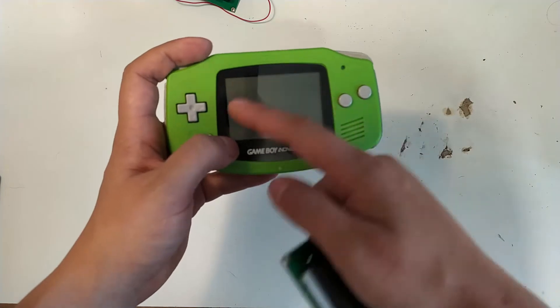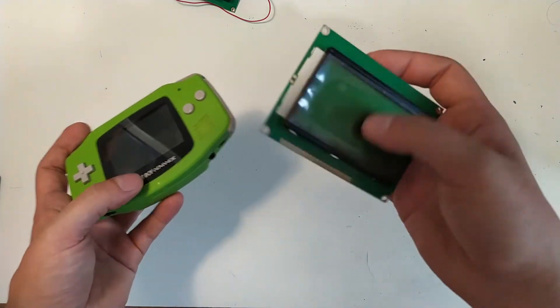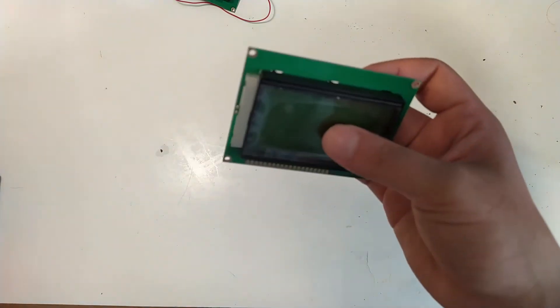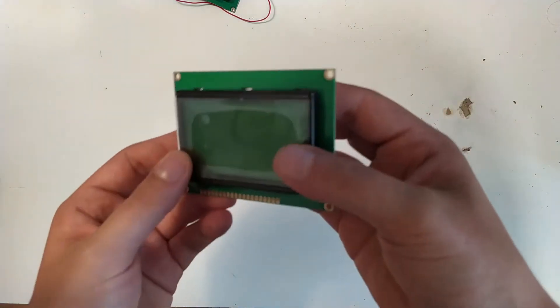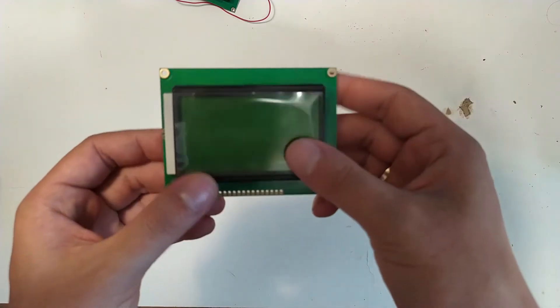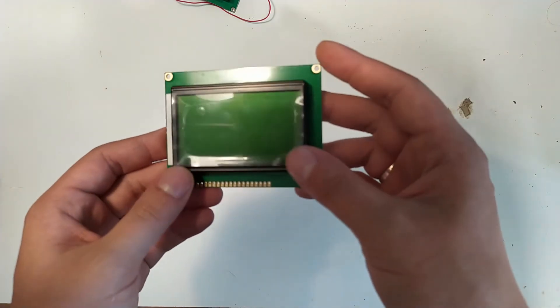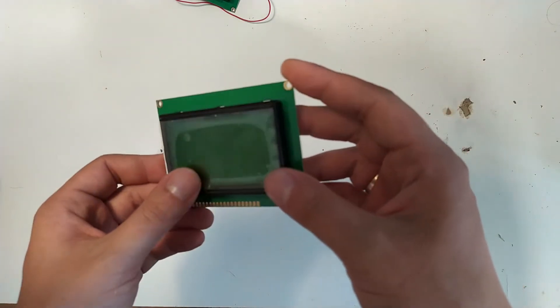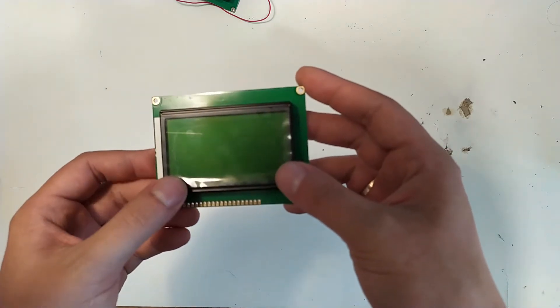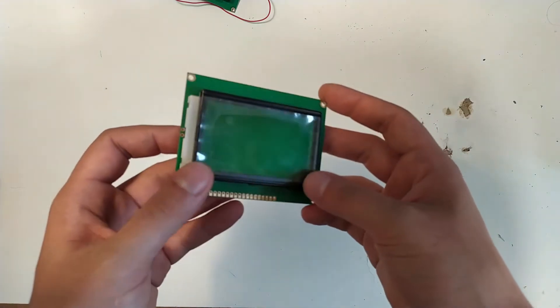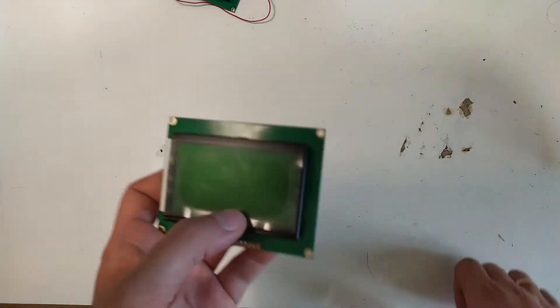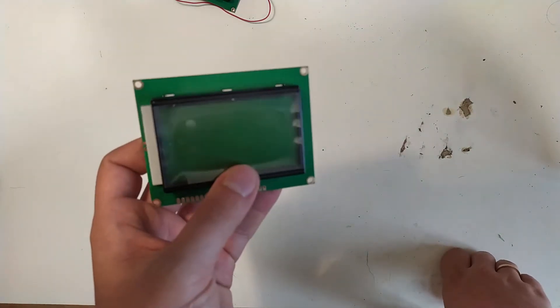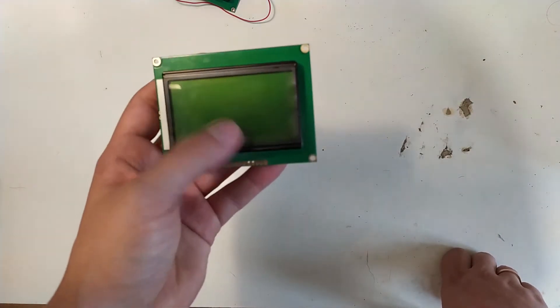And obviously this is color and has a lot more pixels than this, which is a 128 by 64 display. I think the driver on this is ST7920, something like that.